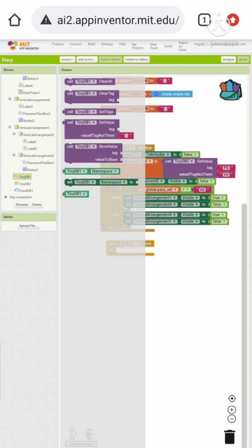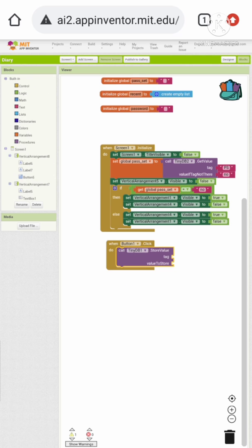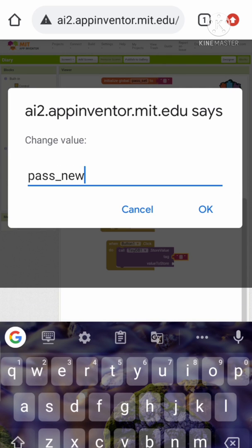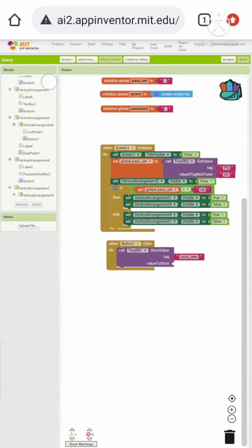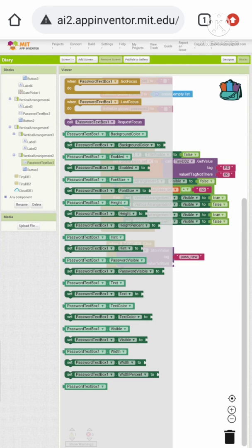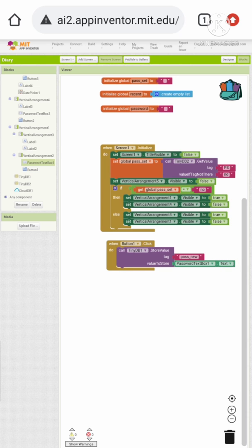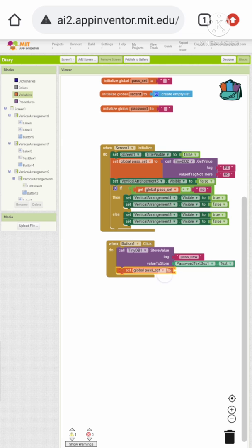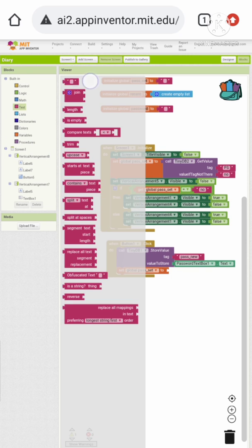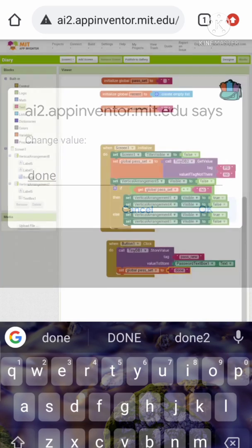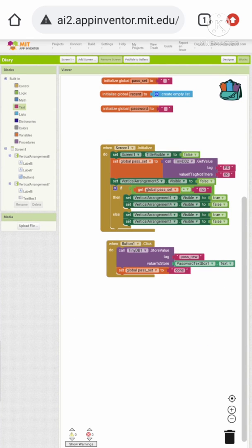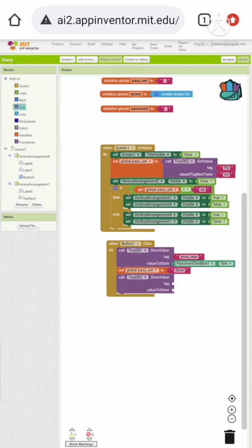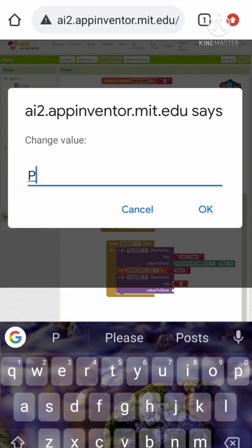In button 1's click event, we want to call TinyDB1 to store a value. Give it the tag 'pass_new', and store the password box 1 text as the value of that tag. Now let's set the 'pass_set' variable value to 'done', and also store the value 'done' to the tag 'PS' in TinyDB2. This confirms that the password is already set.